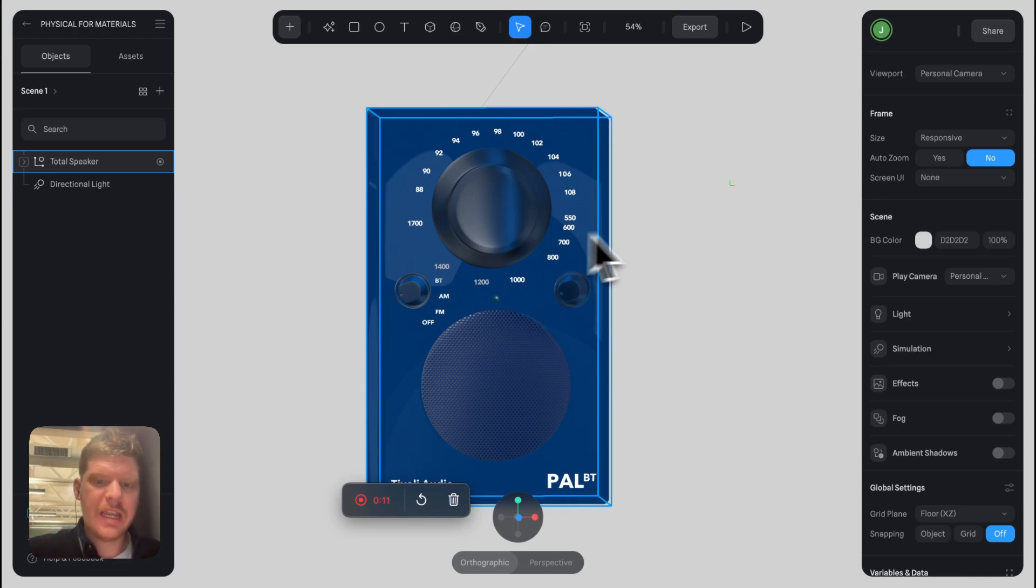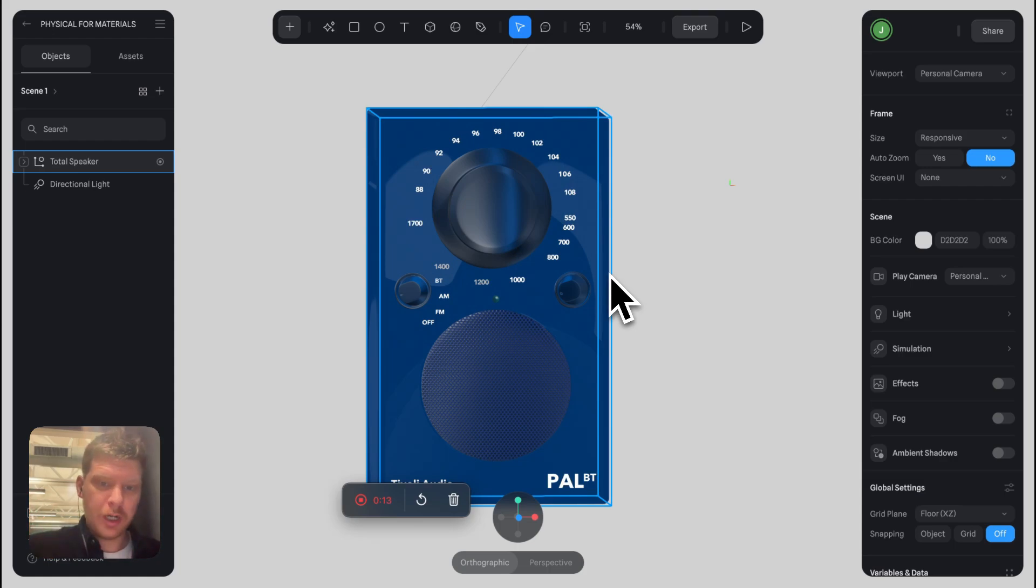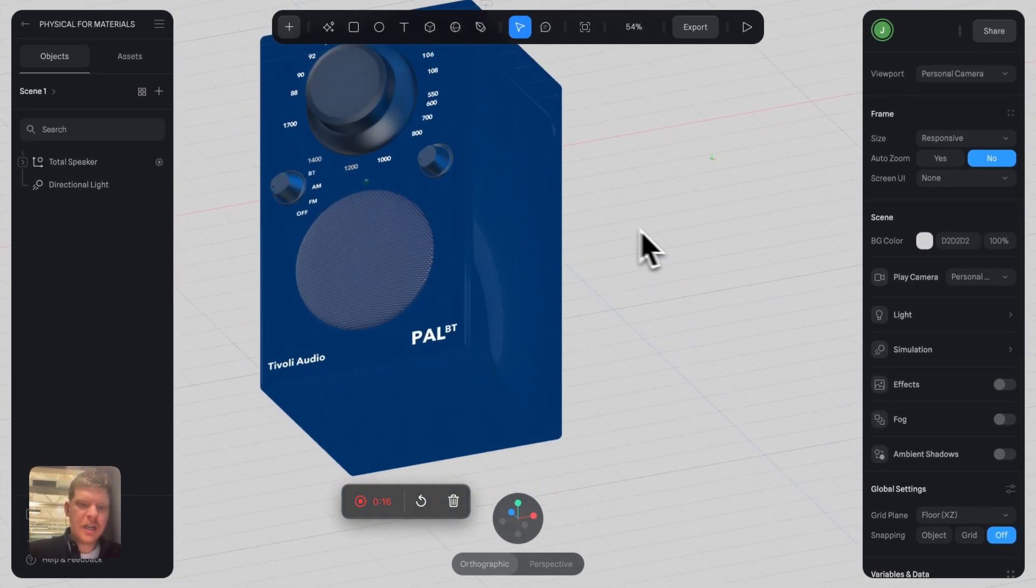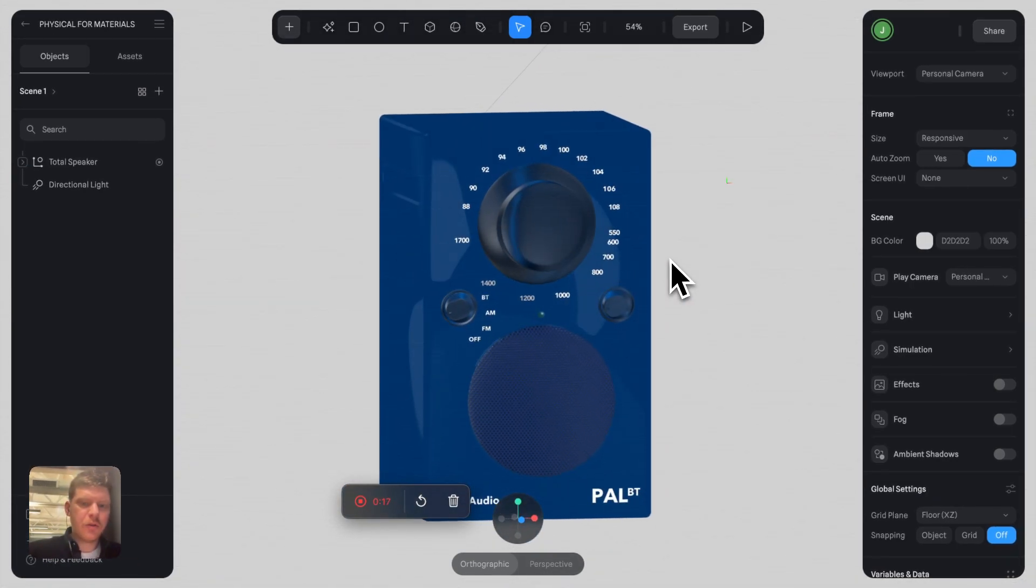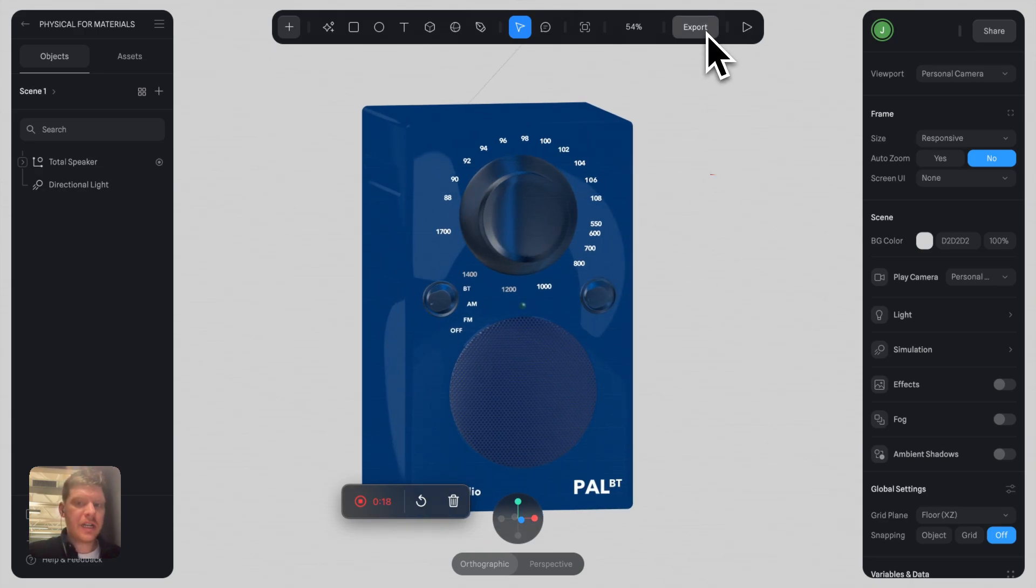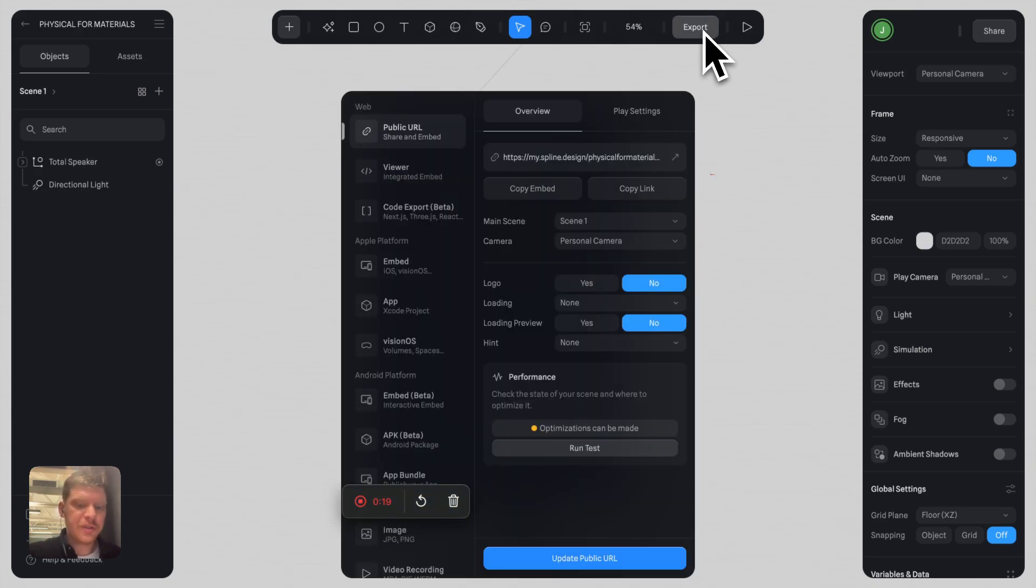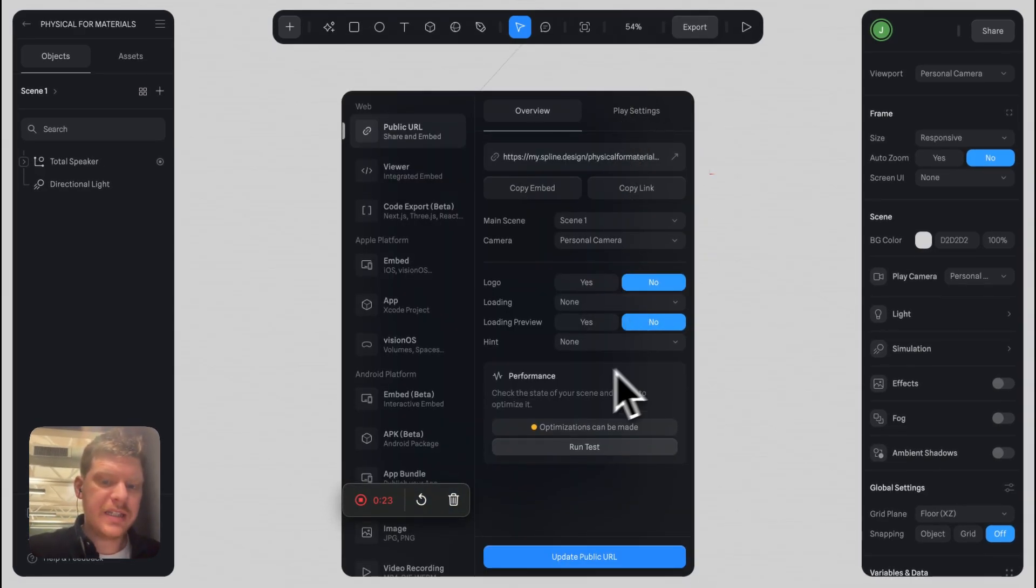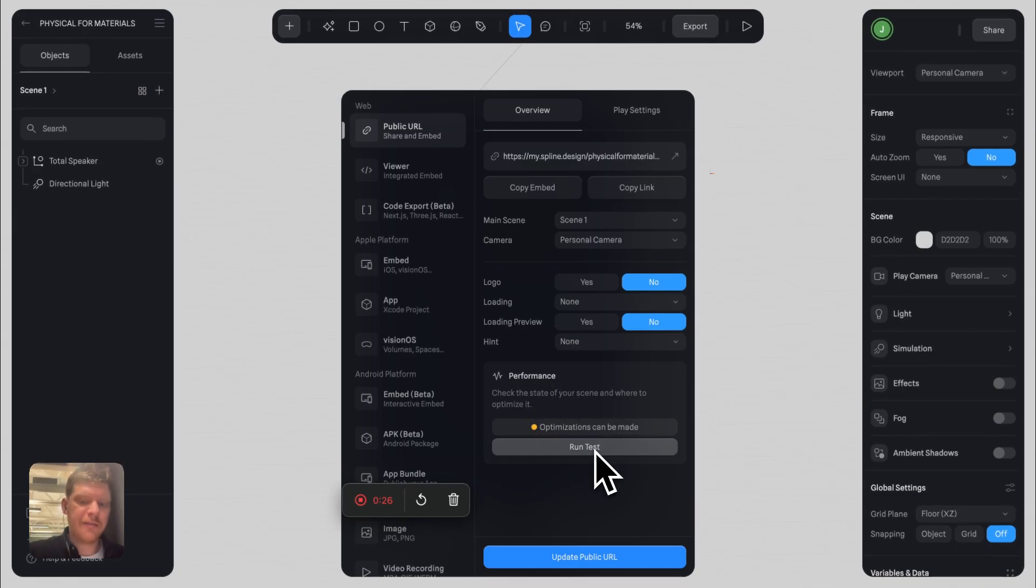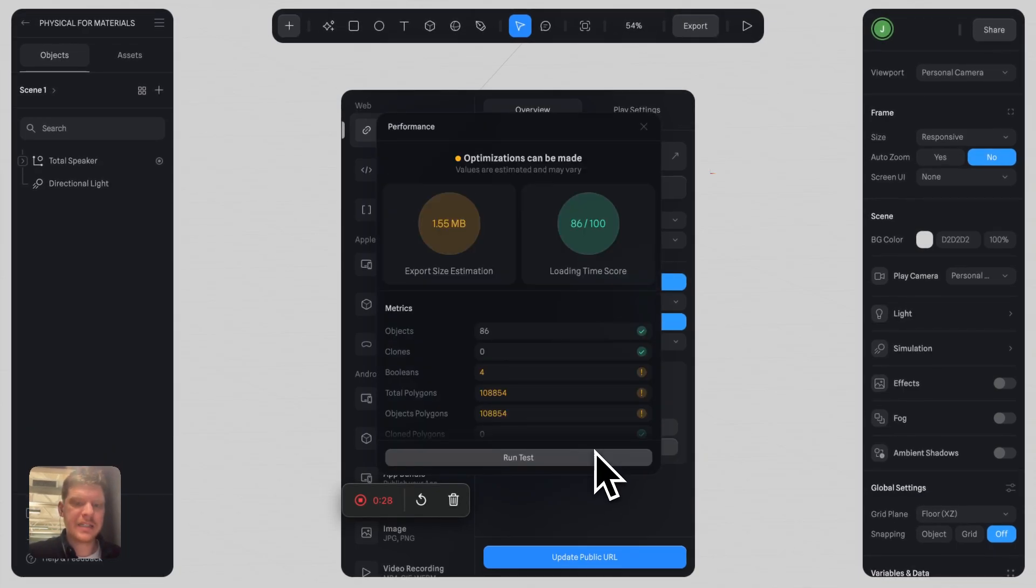Here's a typical situation: you build a 3D object and you're happy, then you go to click export and you have this performance modal. You click run test...